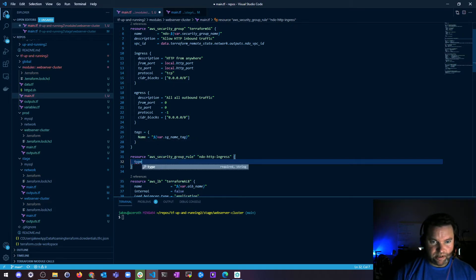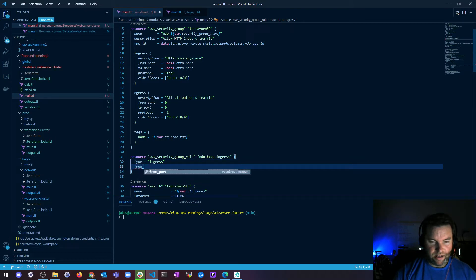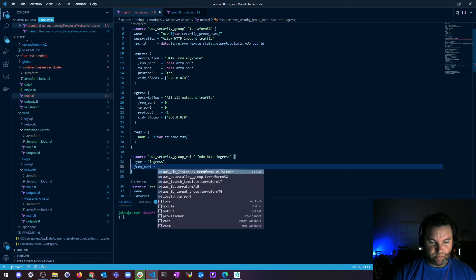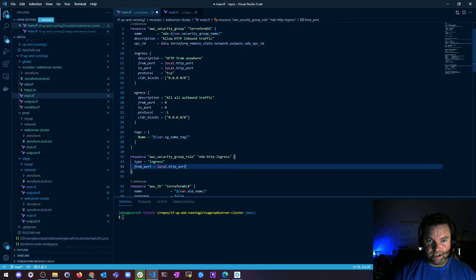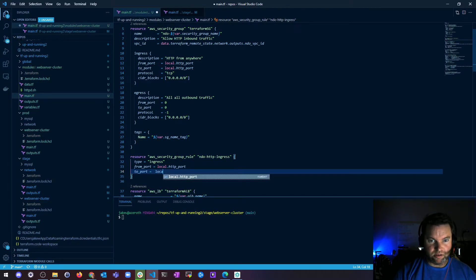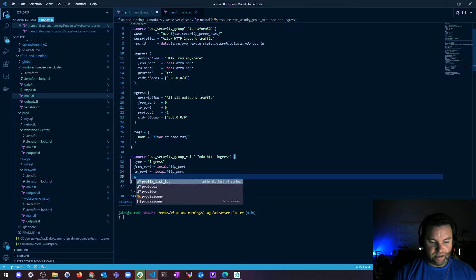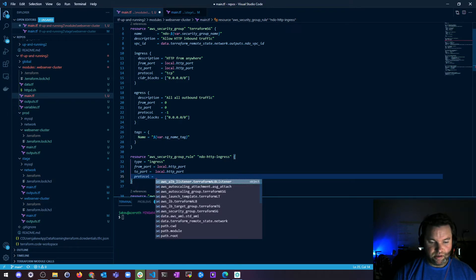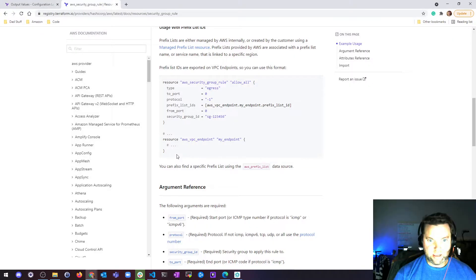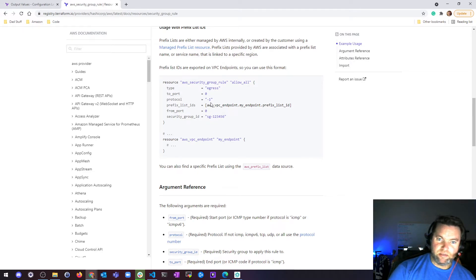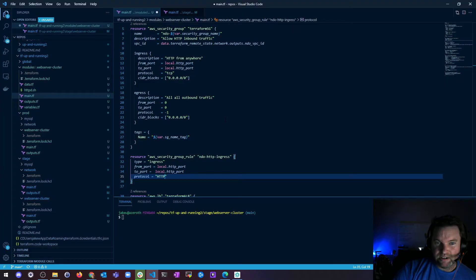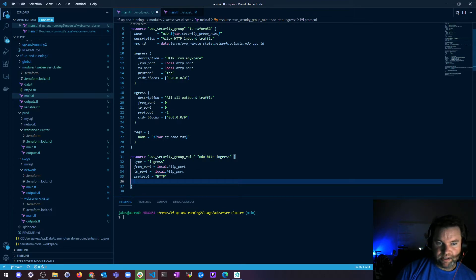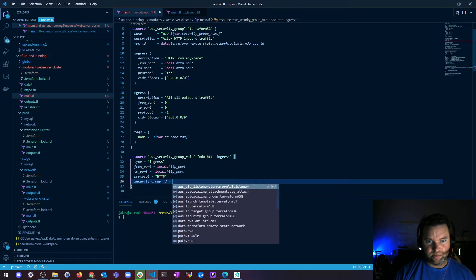So the first thing we're going to need is a type, which is going to be ingress. And then I'm going to need a from port, which is going to be my local HTTP port. And then I need a to port, which is also going to be my local HTTP port. And then I need a protocol. And that's going to be HTTP. I think it has to be capitalized. I could be wrong. So I really don't want any.